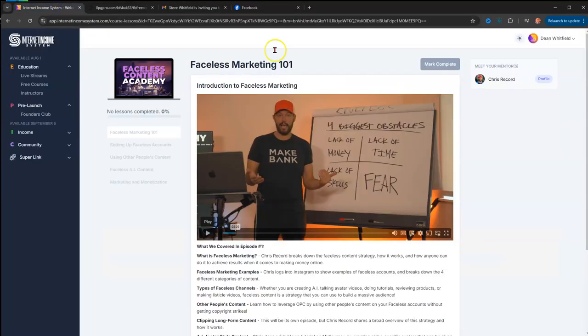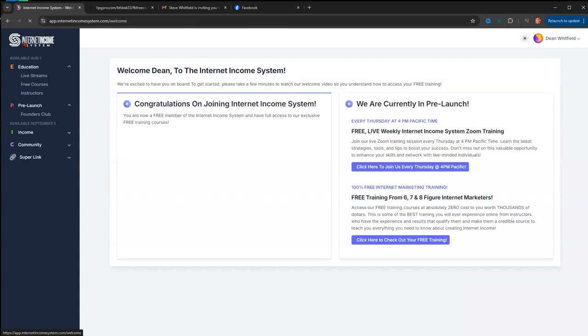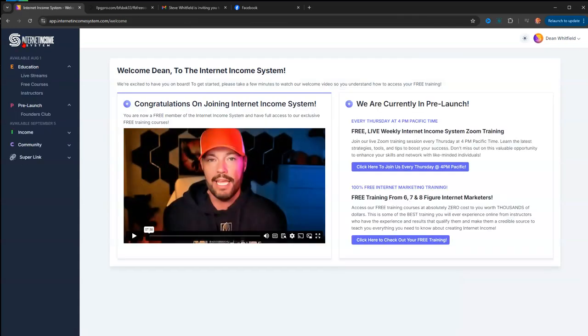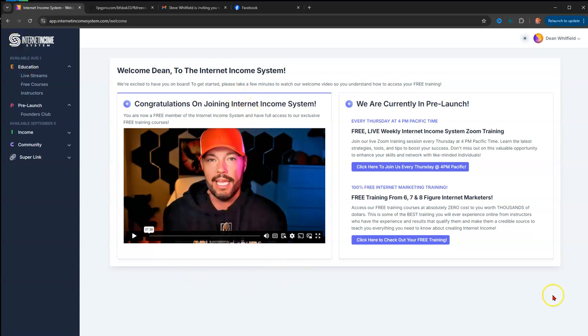This is the screen that you will be presented with once you go through that. Trust me, it only takes a few minutes. It's a welcome video from Chris and it gives you access to our weekly training calls, which he goes over live. You can interact, ask questions, and everything. I've sat on quite a few of those and they're full of so much information, so make sure you bring your notepad and your pen.